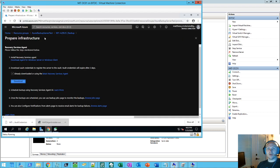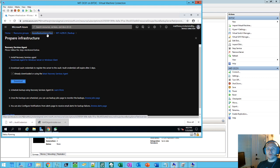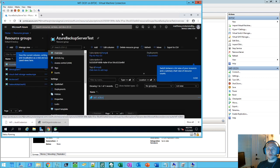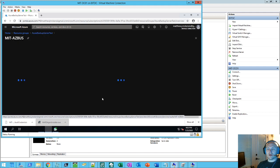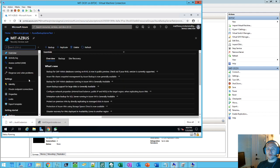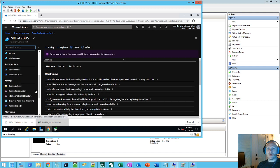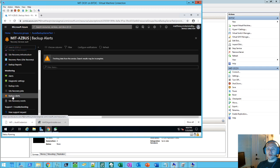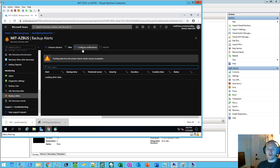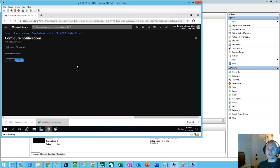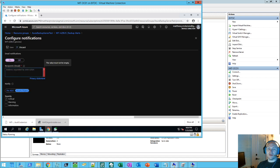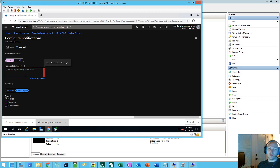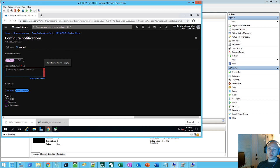While we're waiting, we'll pop back over to Azure. And go back to our Azure backup to our recovery vault. And we're going to go down to backup alerts. And in here, if you go to configure notifications, you can turn it on. And you can put in your email for getting alerts.